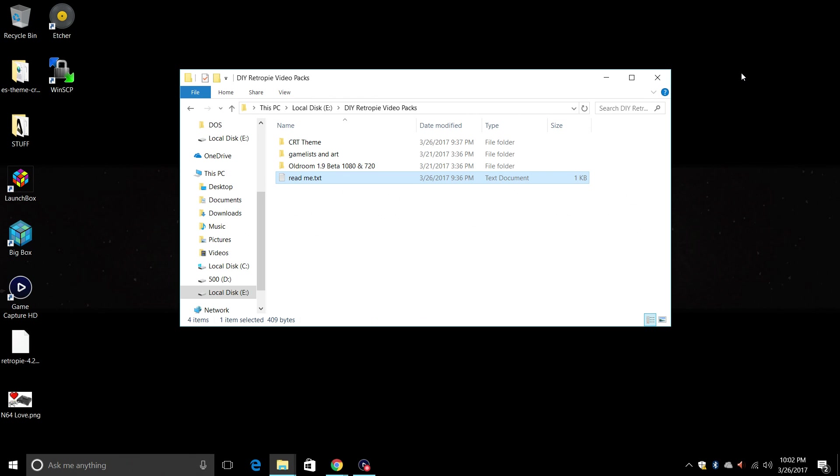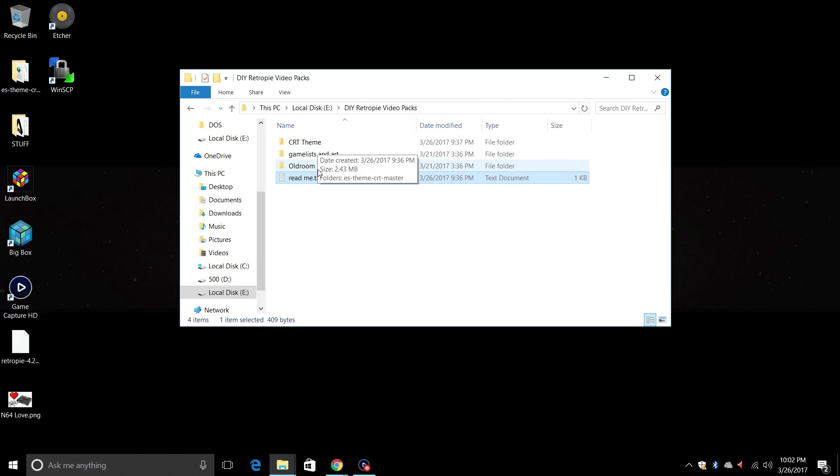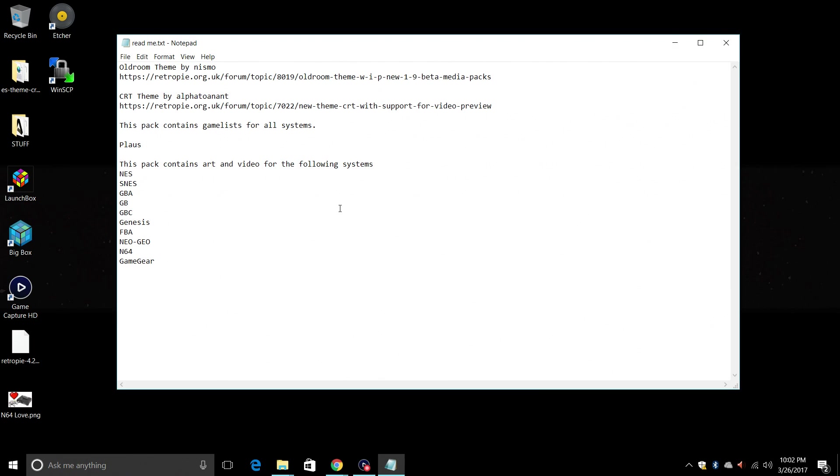So what I've done here is I've created a 12 gigabyte pack. Now this contains no ROMs at all and it does not contain all of the artwork either. It's in torrent form and you can download it, link is in the description for you guys. Now I have CRT theme in this pack and I also have the old room theme.